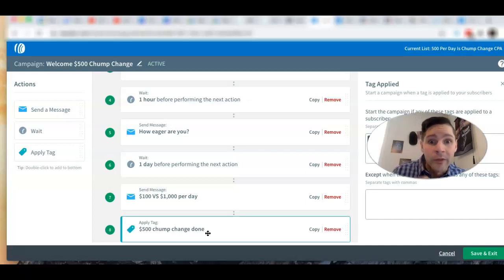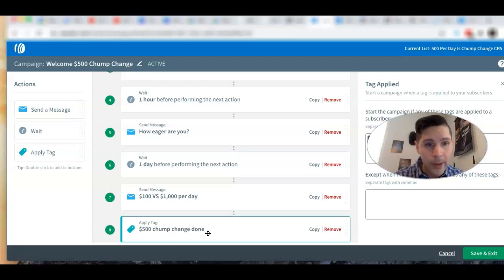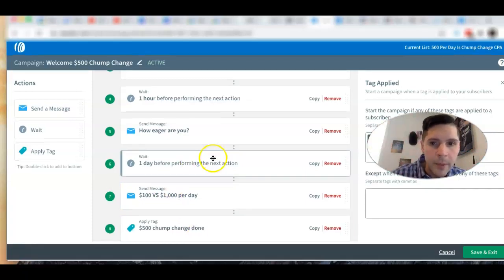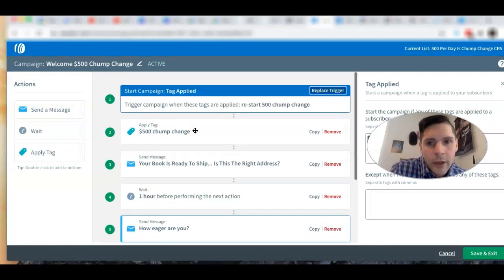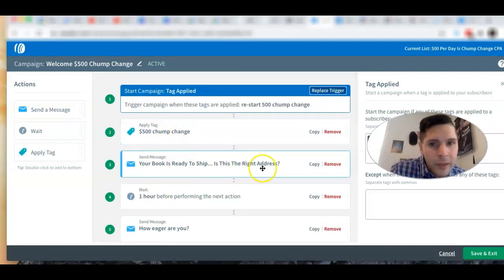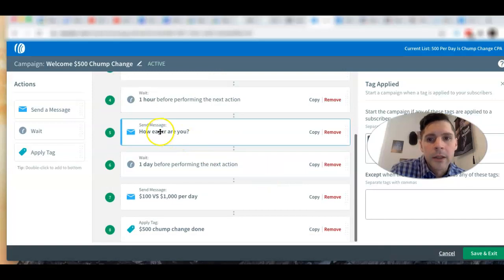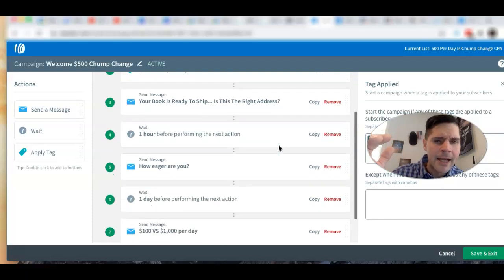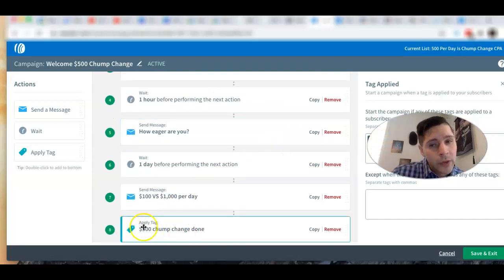Your subscribers stay on your list. You're not going to lose your subscribers unless you delete them — that's the only way. When you say 'remove them,' remember it just means remove them from the campaign — the series of emails they received. So that's what's good about adding that end tag: you know they've completed the campaign.